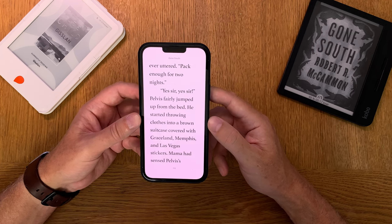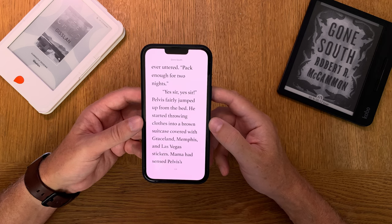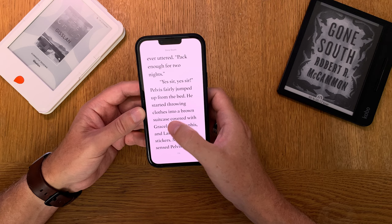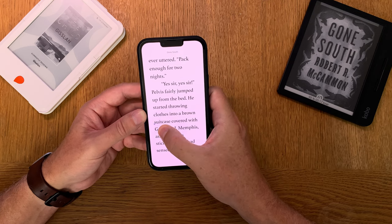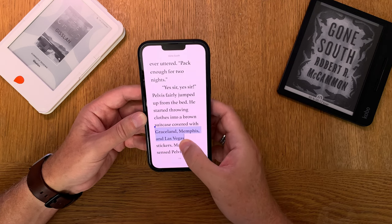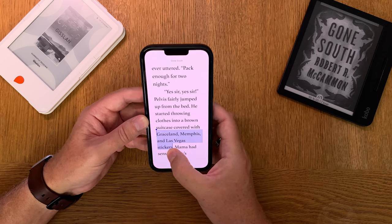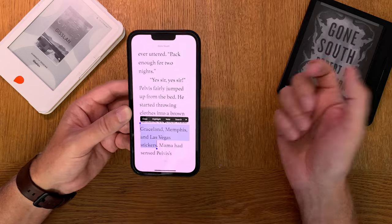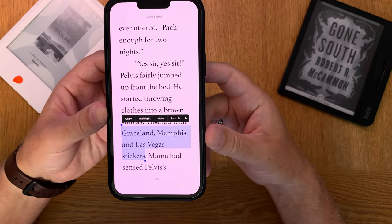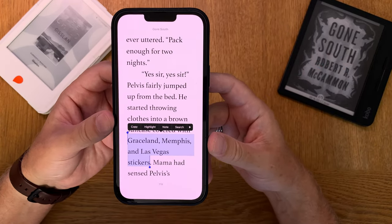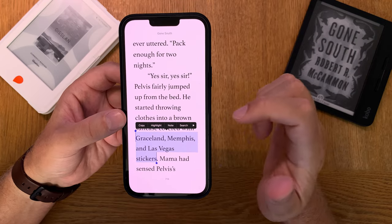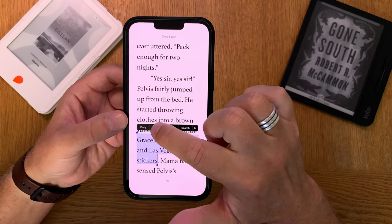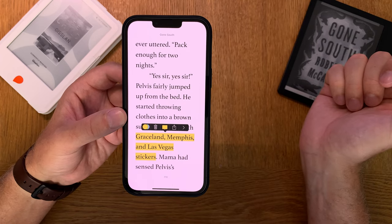So here we have a book. Let's say that I want to highlight this text — for example, 'Graceland and Memphis and Las Vegas' — I can just mark it like this. In the menu that shows up, you can choose either to make a note or highlight. So let's choose highlight.